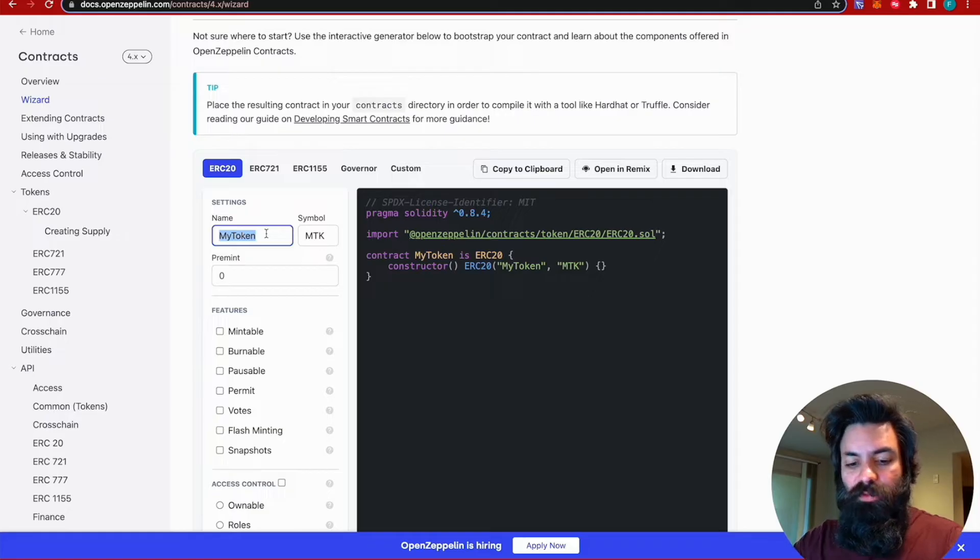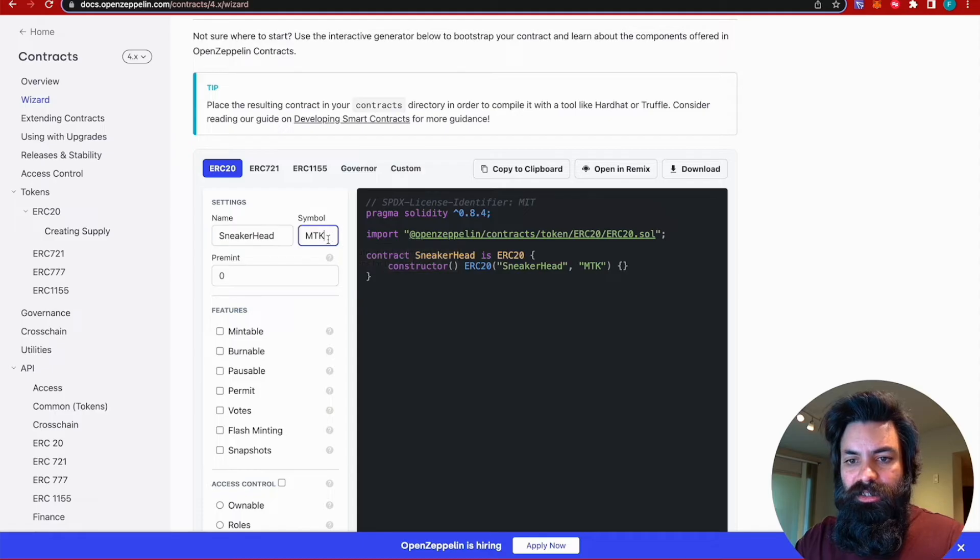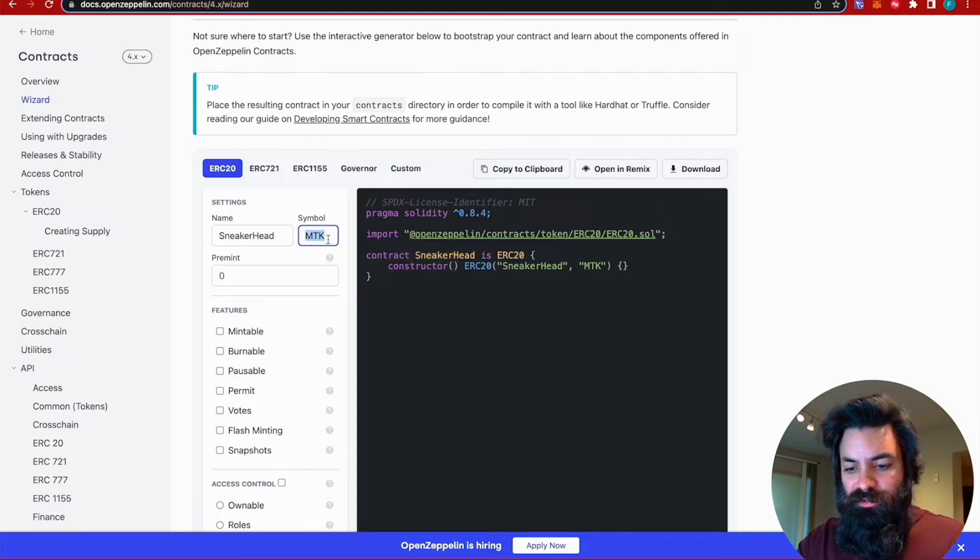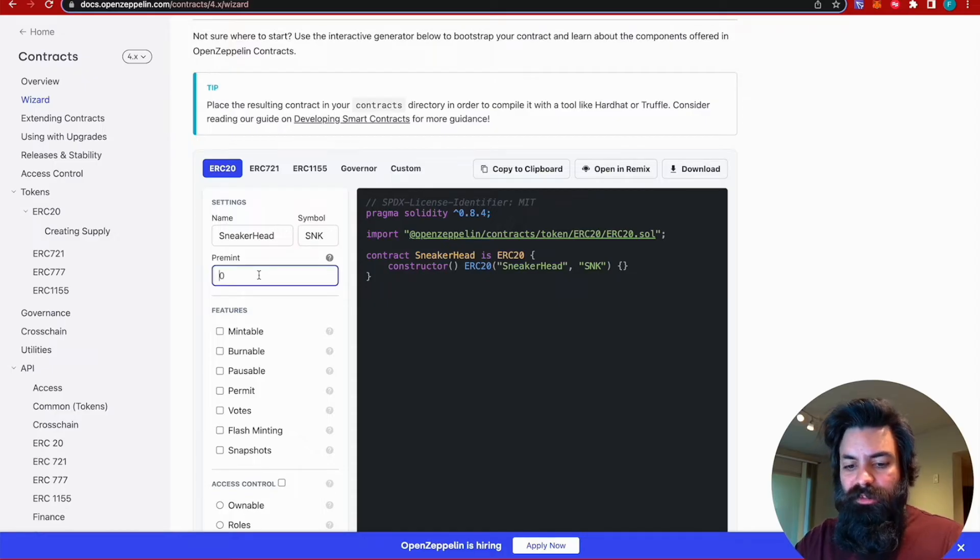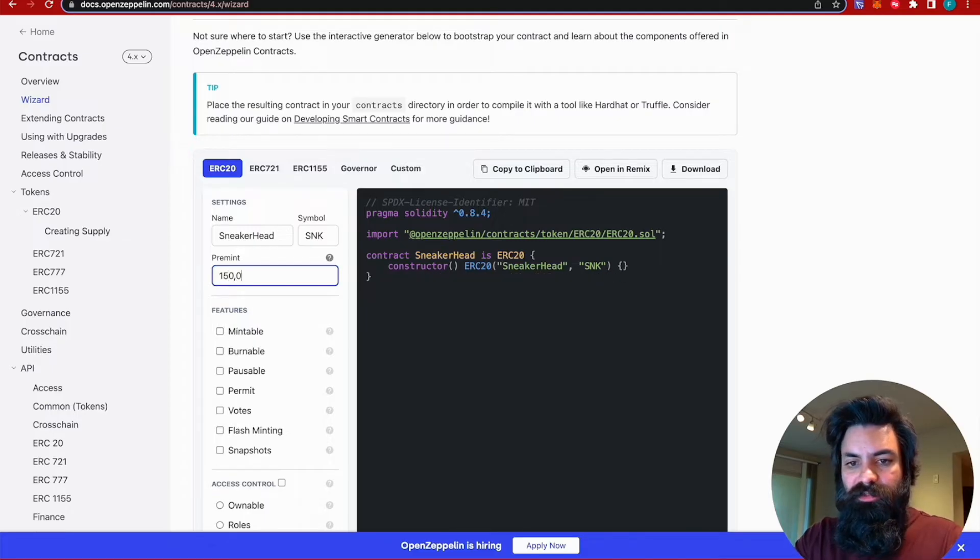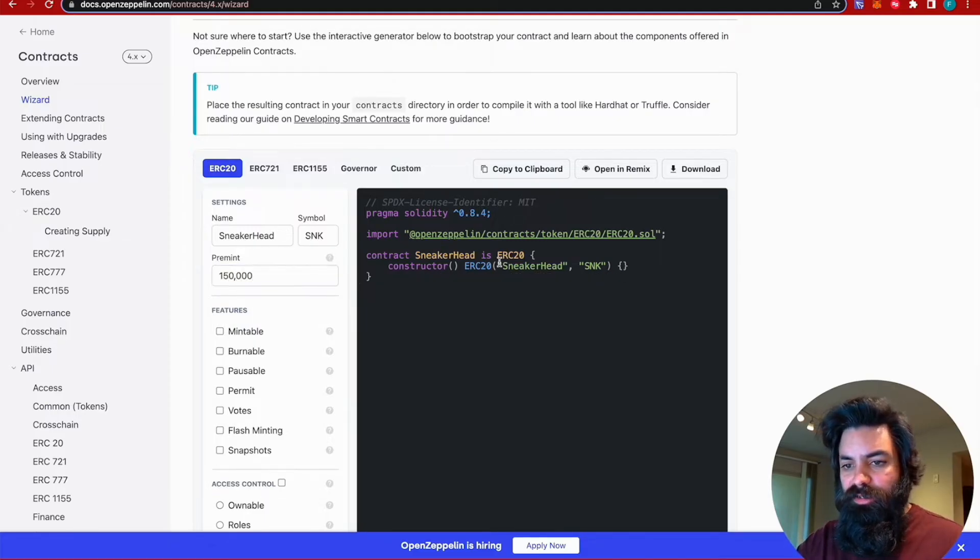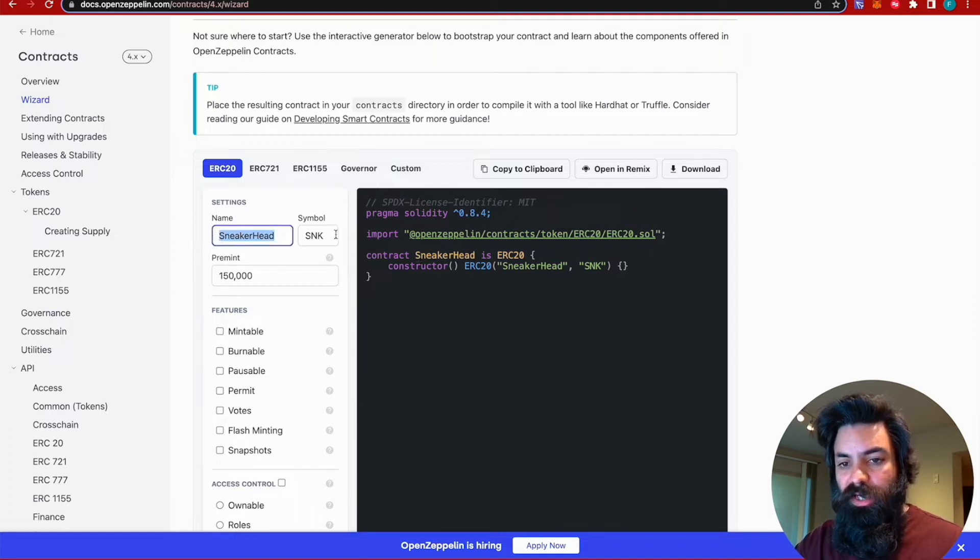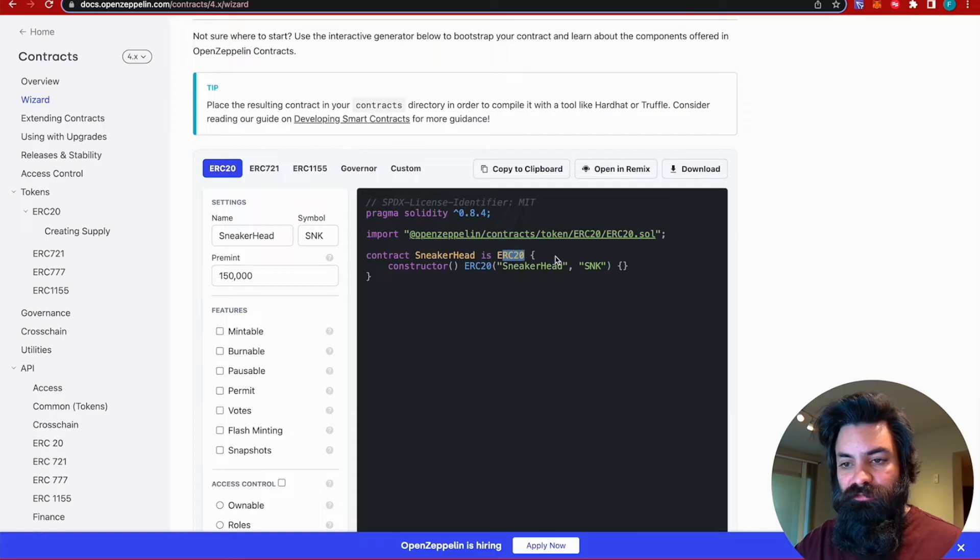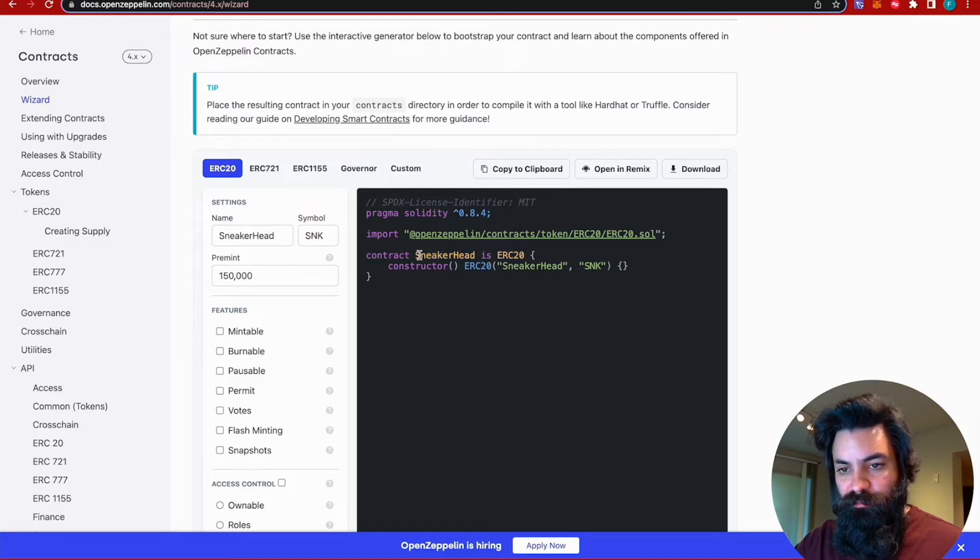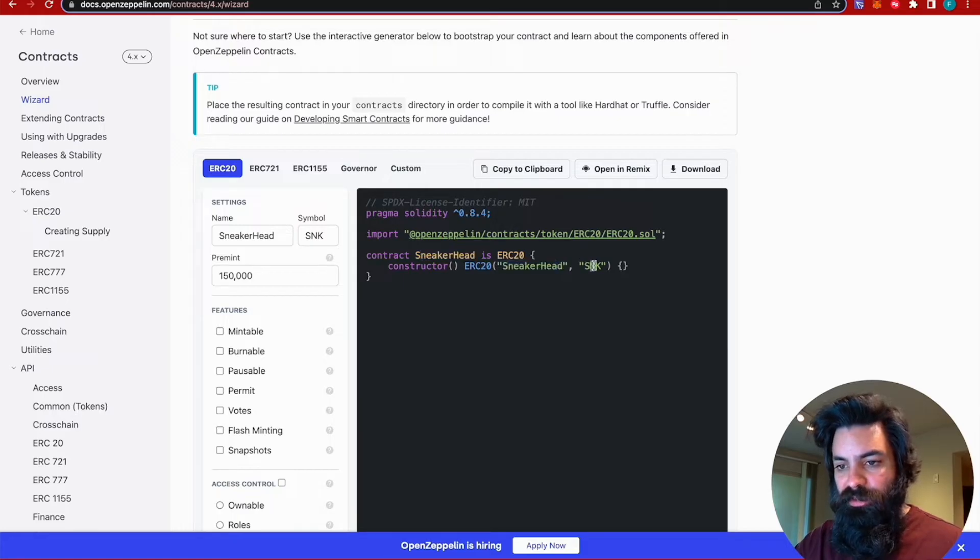And for the name, we're going to name it sneakerhead token. And then for the token symbol, we can do sneak. And we're going to pre-mint, let's say 150,000 of these. And so as you can see, as you type the information into the boxes here, it will actually generate those same fields into the smart contract for you here. The token name here, as well as the token symbol here.